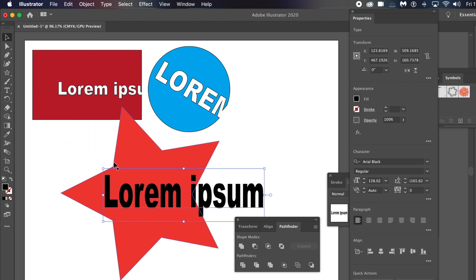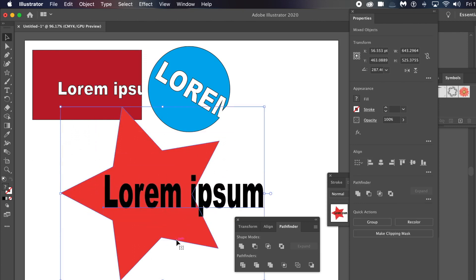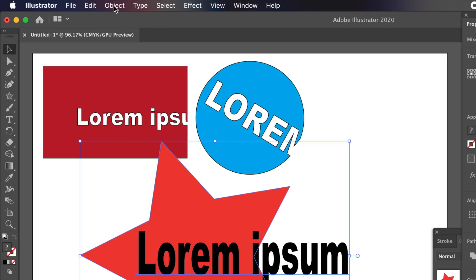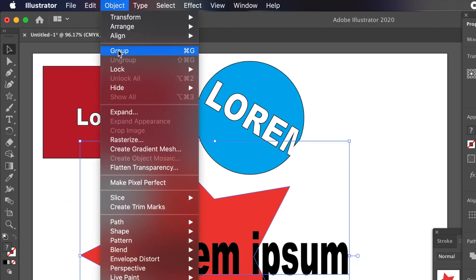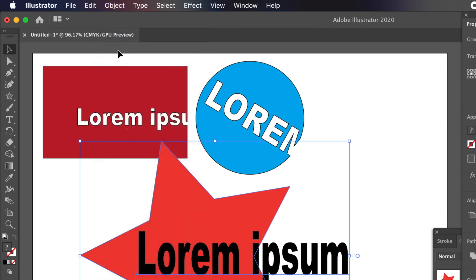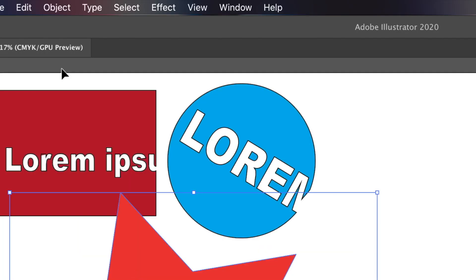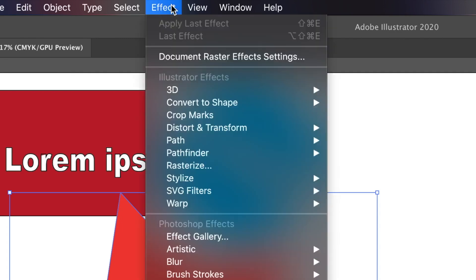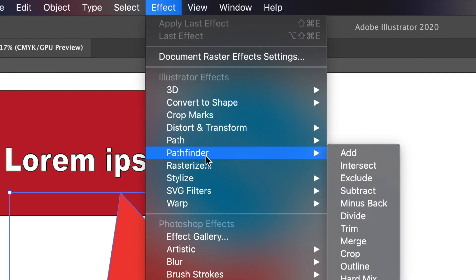Once you've done that, go to the Object menu and group them — you need to group them for this to work. Go to Object and Group. Then go to the Effect menu, where there's an option called Pathfinder, and choose Subtract.